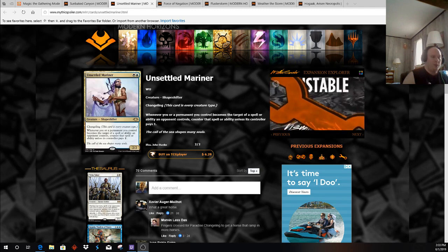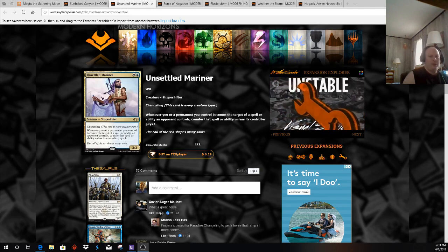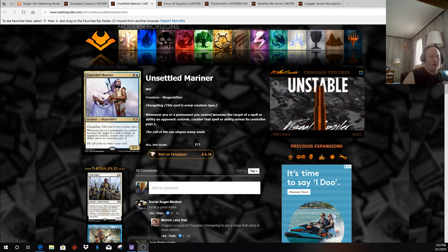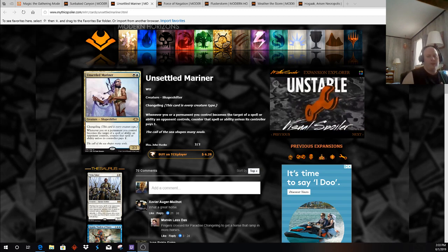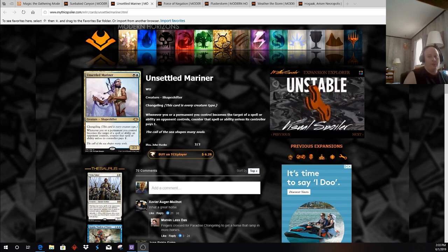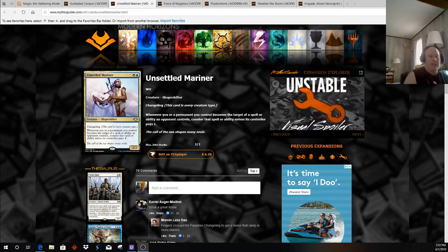Do you cut Kitesail Freebooters? Do you cut Meddling Mages? Do you slash a number of Thalias? Do you slash Thalia's Lieutenants? Do you start cutting your 3-drops, like Reflector Mage or Mantis Rider? Humans also has to figure out how many Unsettled Mariners they want to fit into their deck. That is something they face, much like we faced with the integration of Skewer the Critics, Light Up the Stage. We don't even play cards like Atarka's Command.